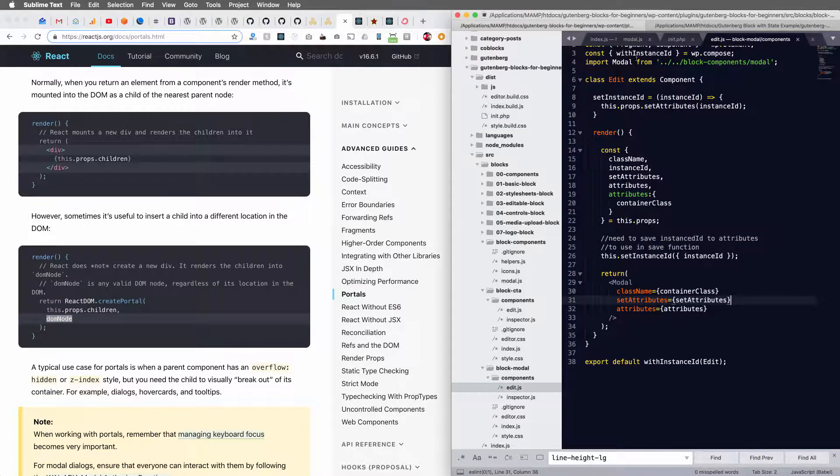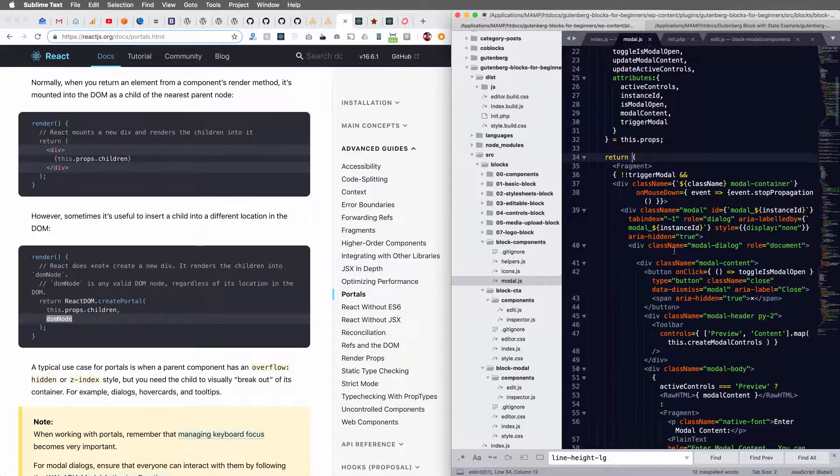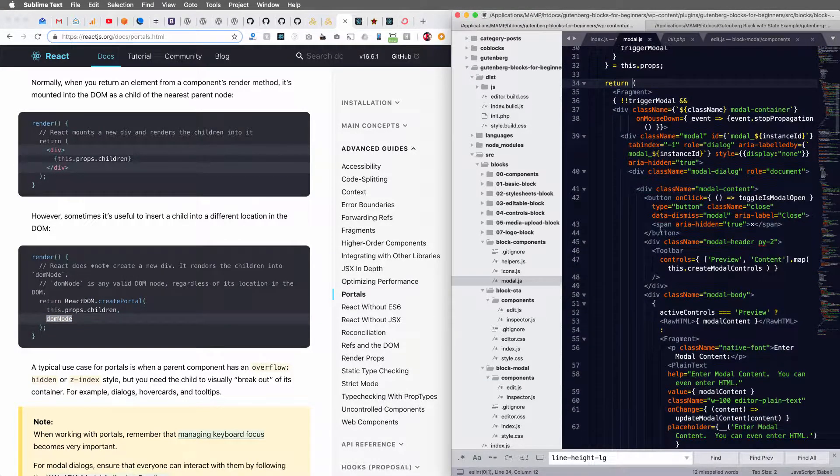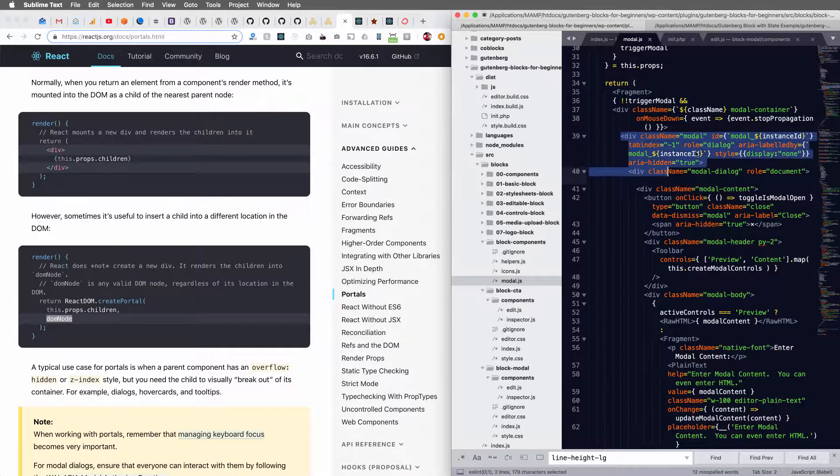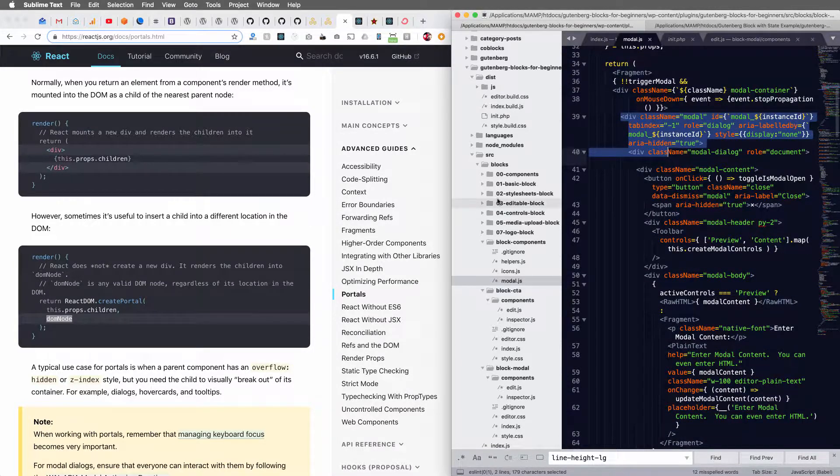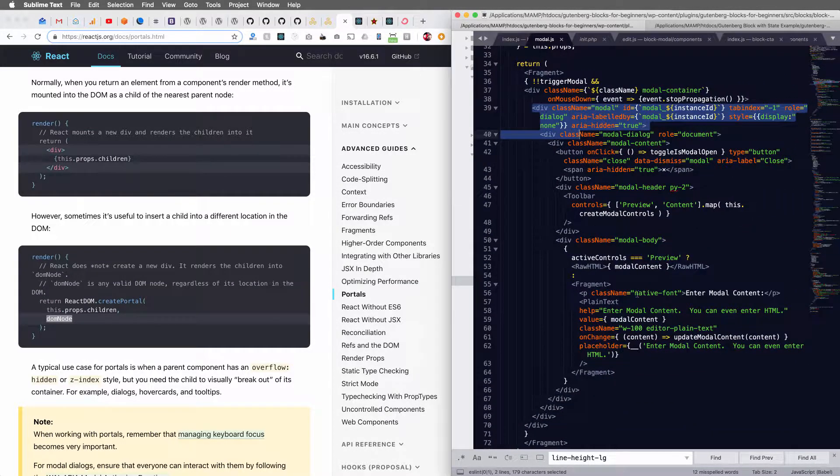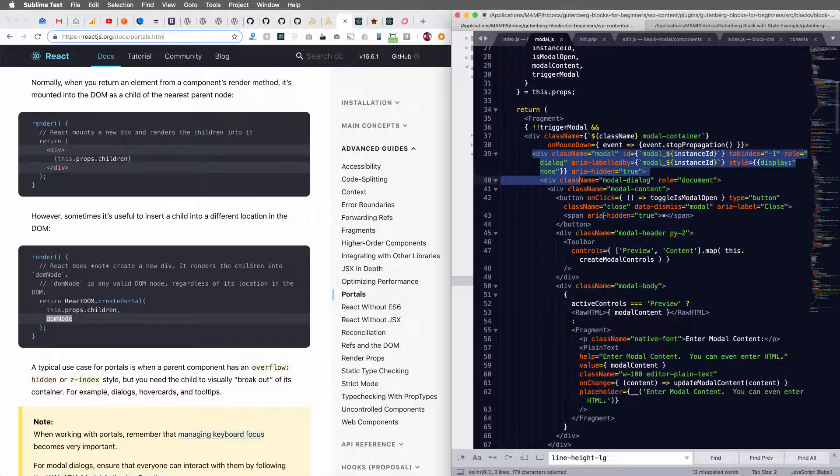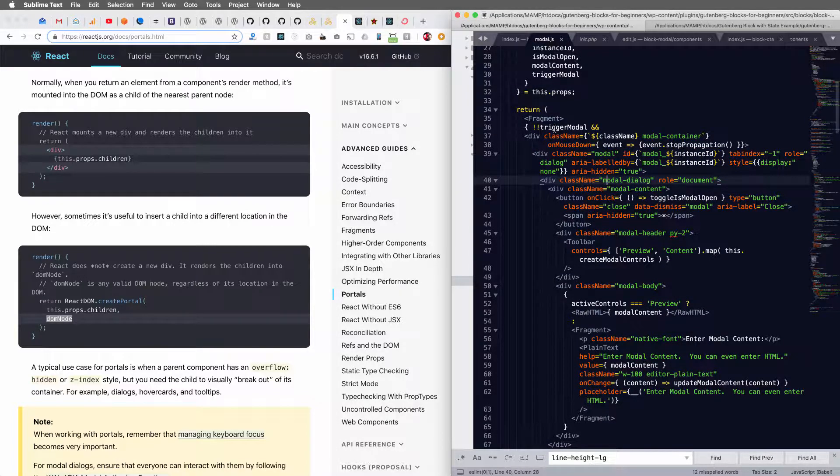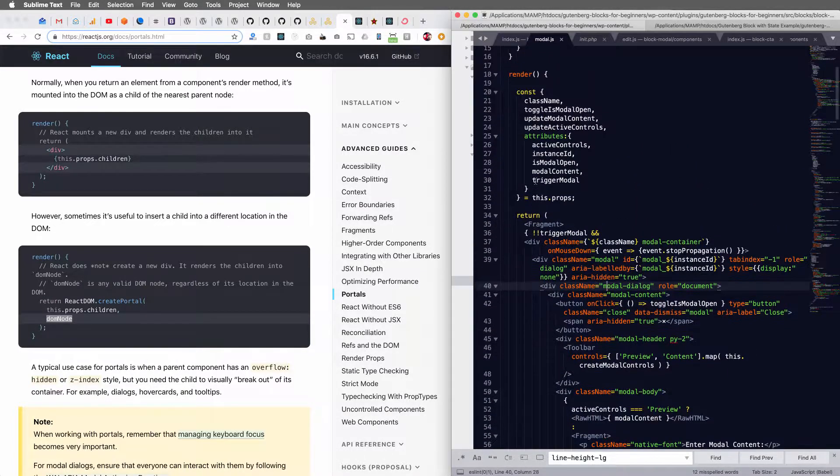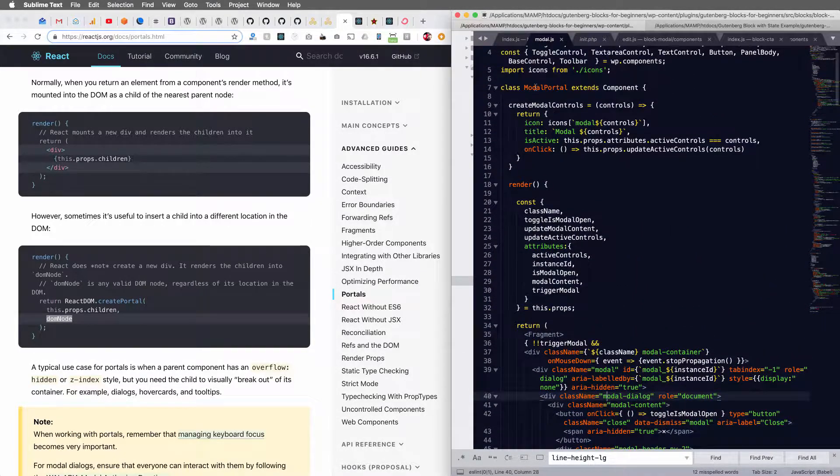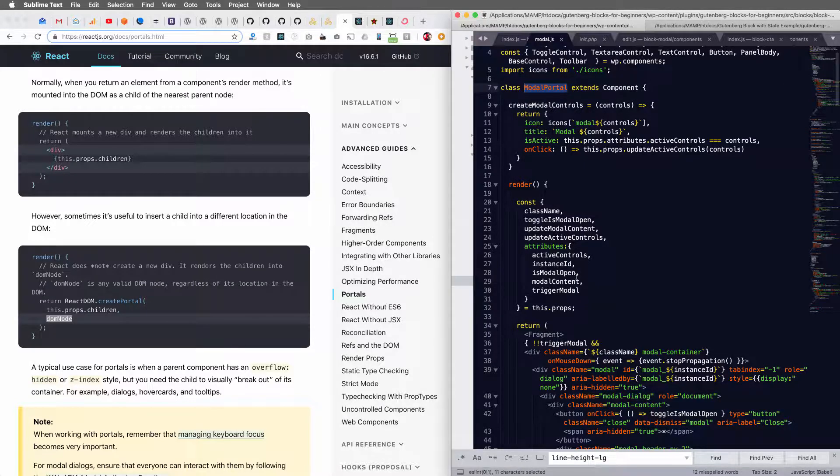And so I moved, if we head on over to my modal here, I've got my modal HTML. Now let me make this a little bigger here.